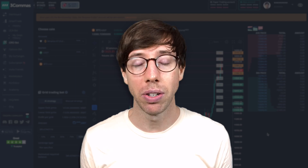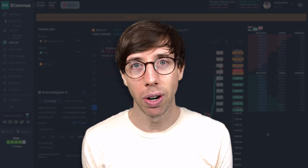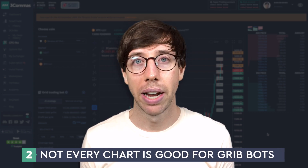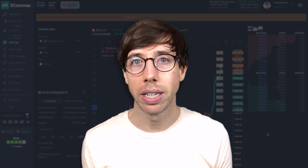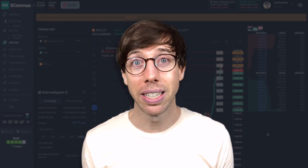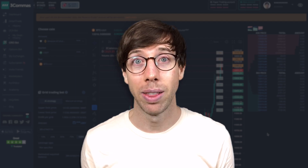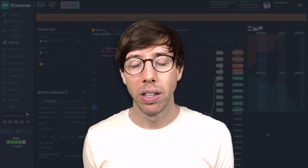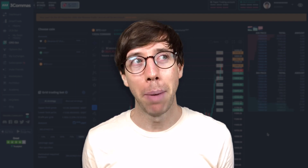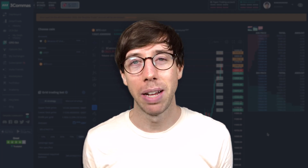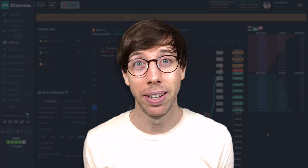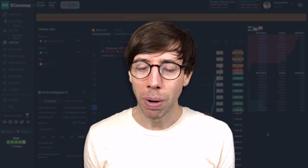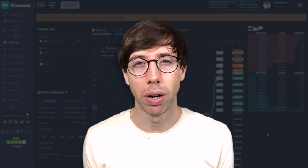Another thing about grid bots you have to understand is that not every chart is a good fit for a grid bot. What we really want to find are charts that are traveling within a channel, within a tight trading range, fairly consistent, respecting the low and the high of that channel. These charts are a little bit difficult to find, and what ends up happening is that you discover them but it's way too late — like two months too late. I want to show you a trick on how to identify a good chart for grid botting.